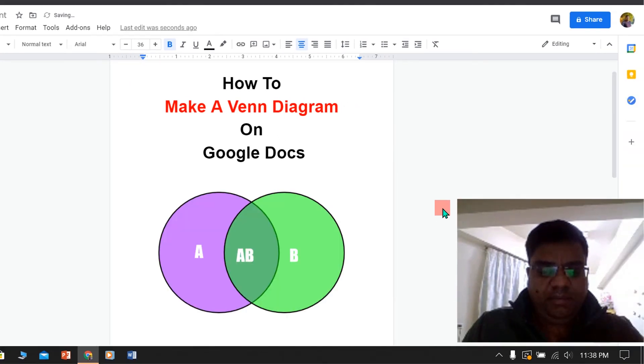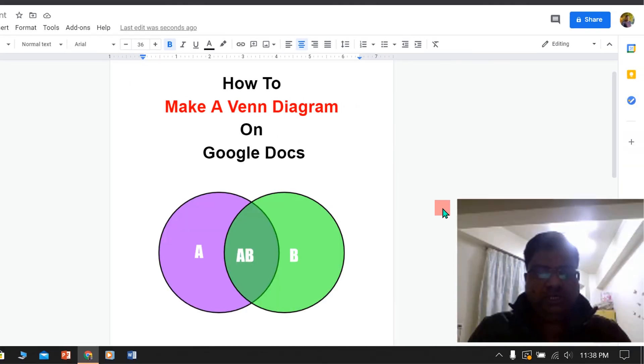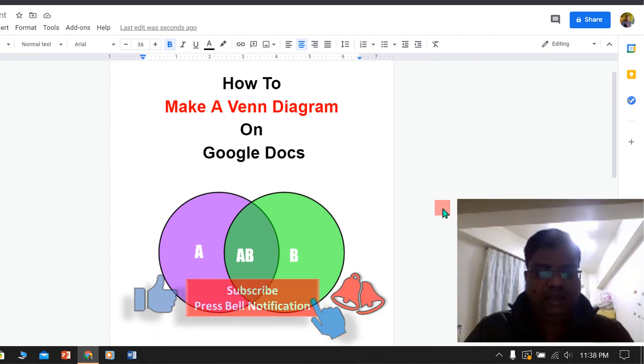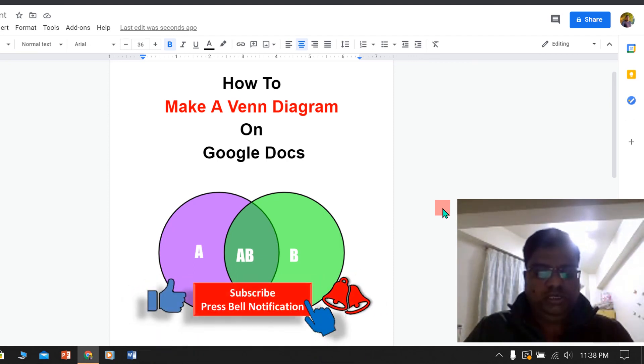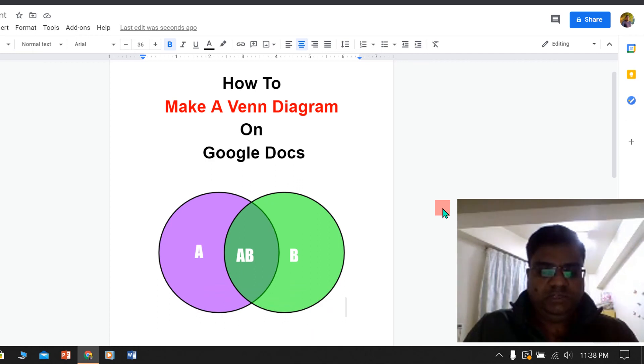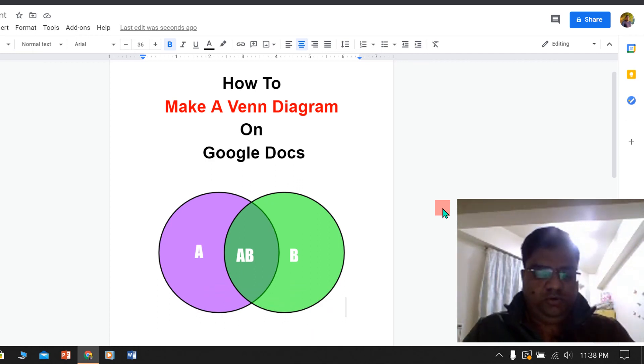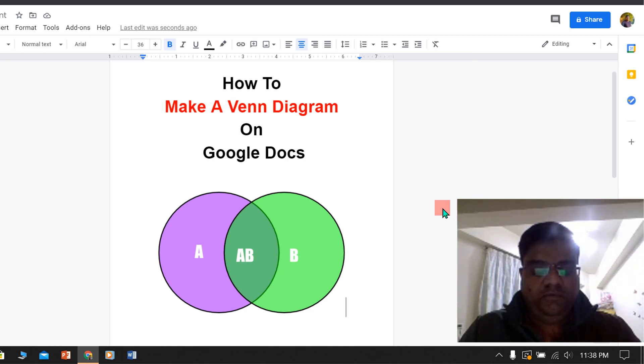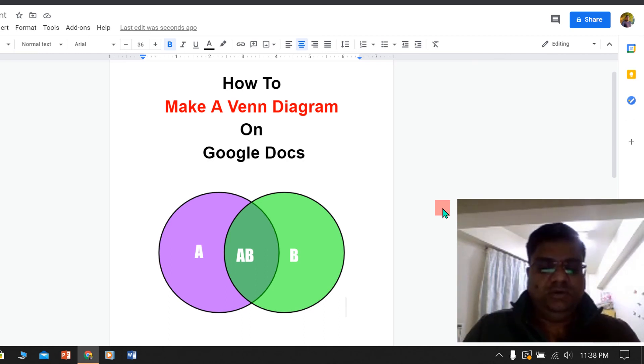Now check out this video that will show you how to make a Venn diagram on Google Slides. See you again in the next video and don't forget to press that subscribe button so you will get the notification of new videos as soon as I release them.